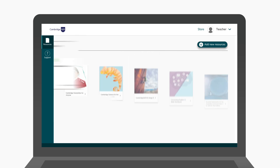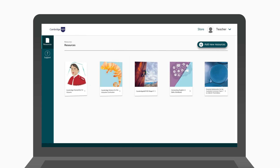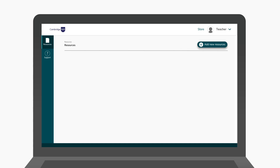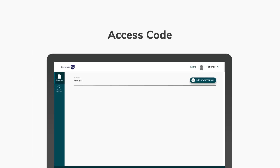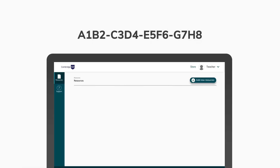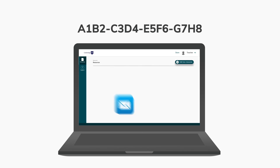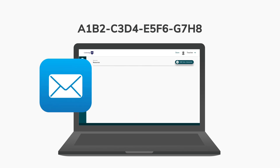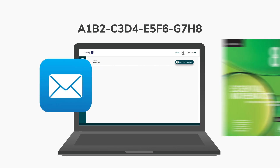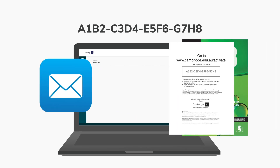If your resources do not appear, you might need to activate them with an access code. An access code looks like this and may have come by email or with your book.